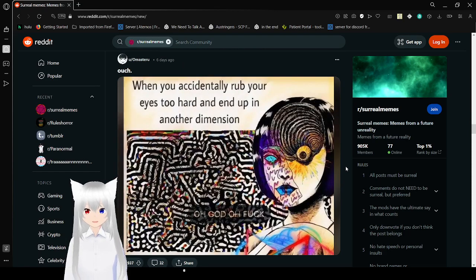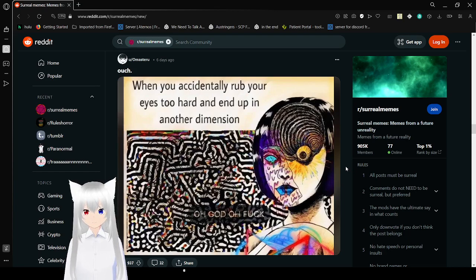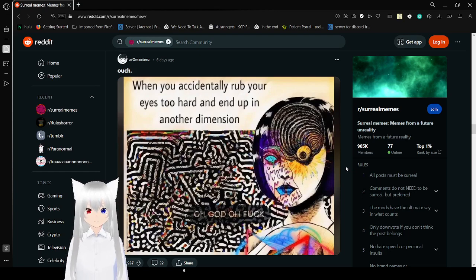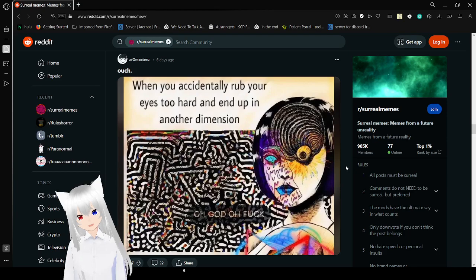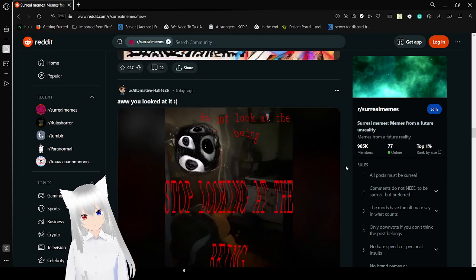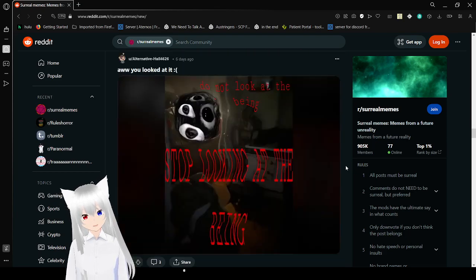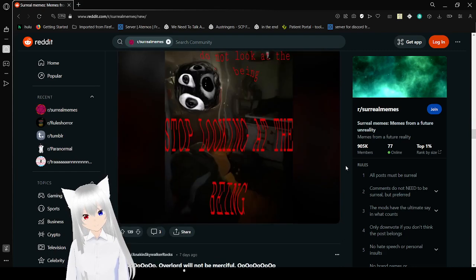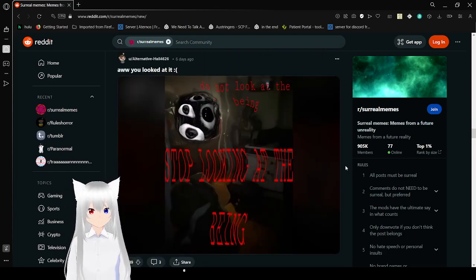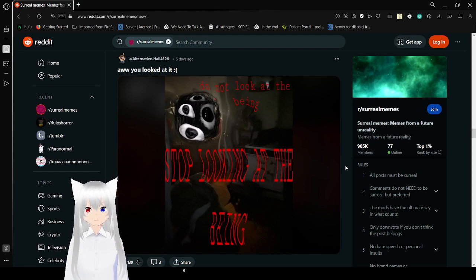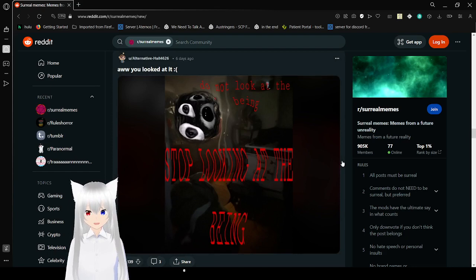When you actually rub your eyes too hard and end up in another dimension, oh god oh frick. Dang, Junji Ito vibes. Do not look at the being, stop looking at the being. Aww you looked at it.